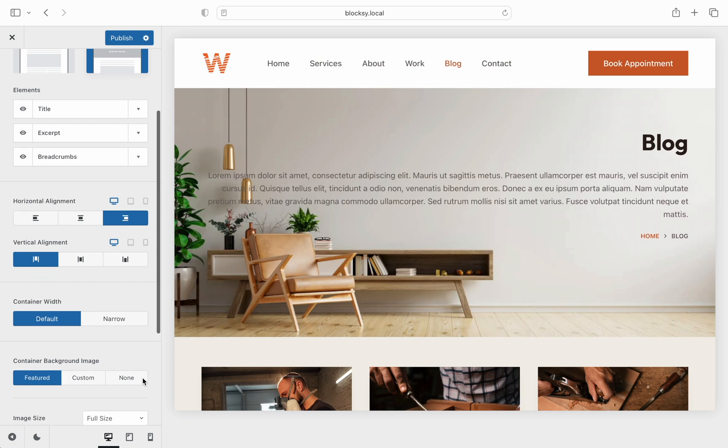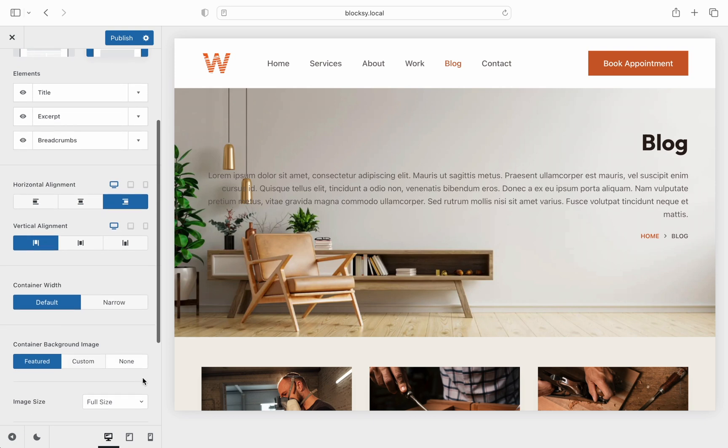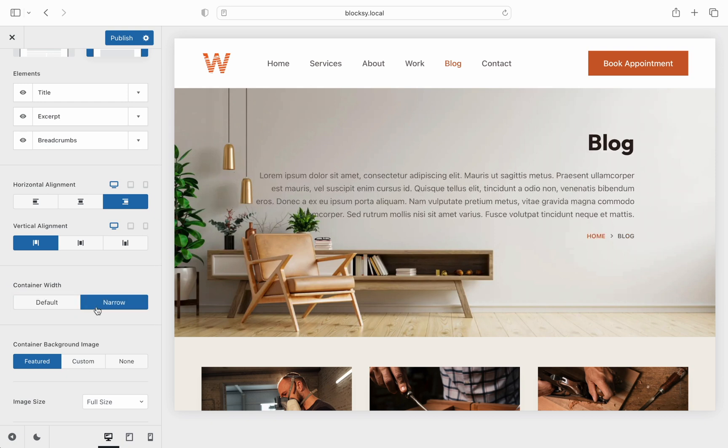The container width option is useful in case you have more information displayed inside the hero section which will let you contain it to a narrower width if that's your case.